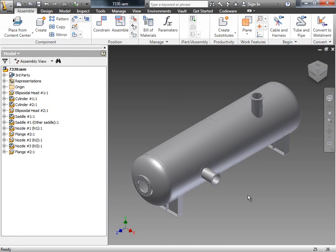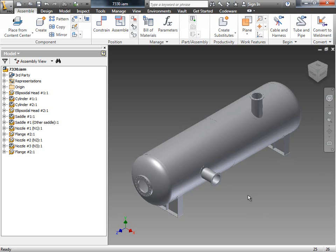So as we can see, here's the model imported into Inventor. Let's quickly review all the properties that we brought over. Right-click with your mouse on any part in the part tree or on the model and select I Properties.